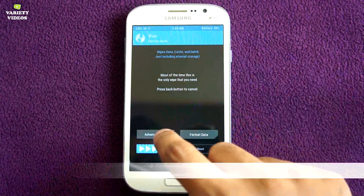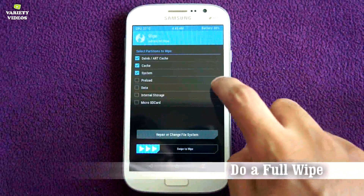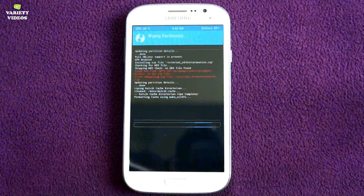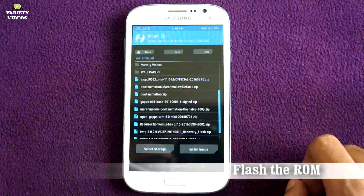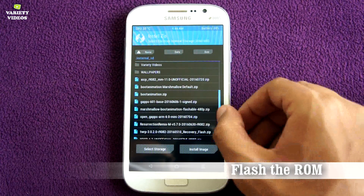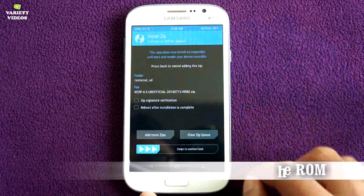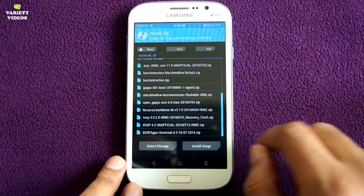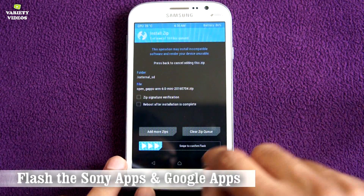Hey guys, welcome to Variety Videos. Right now you are watching how to flash a ROM. After trying a lot of custom ROMs for Galaxy Grand, I am gonna show you today the best and most stable custom ROM. And the winner is XOSP ROM.